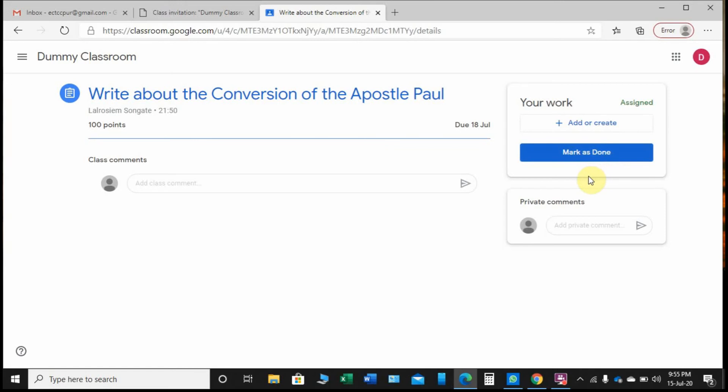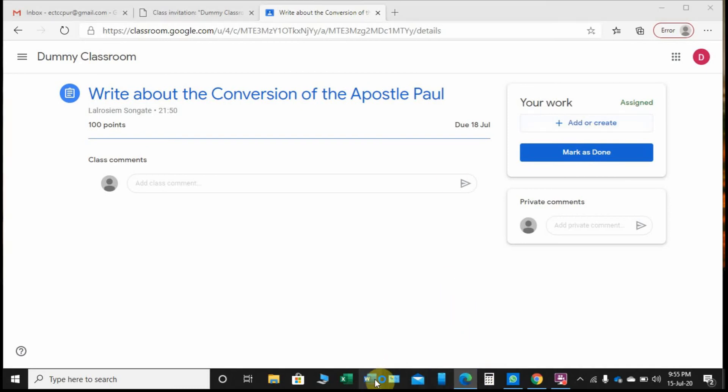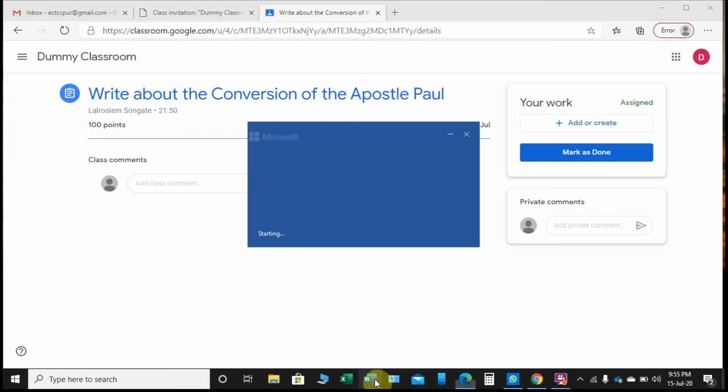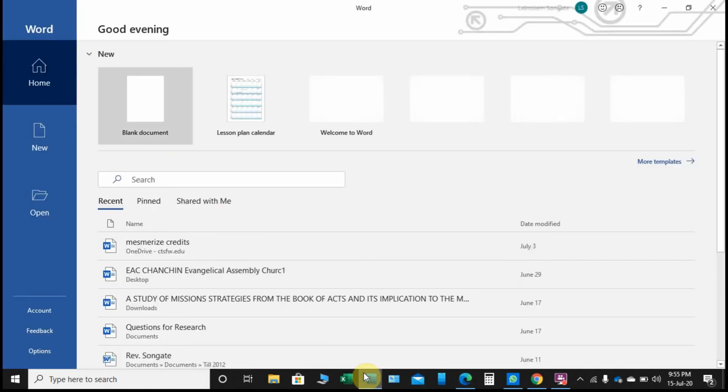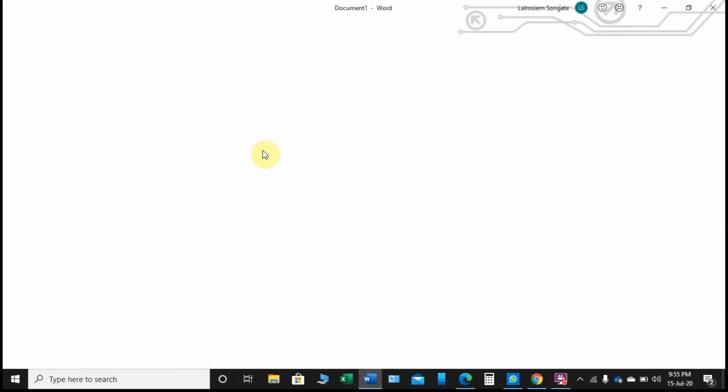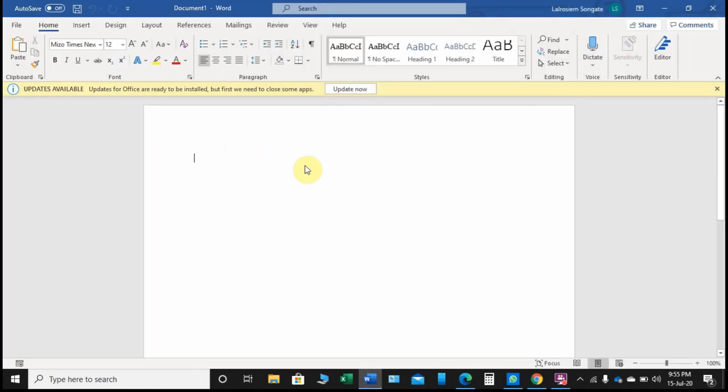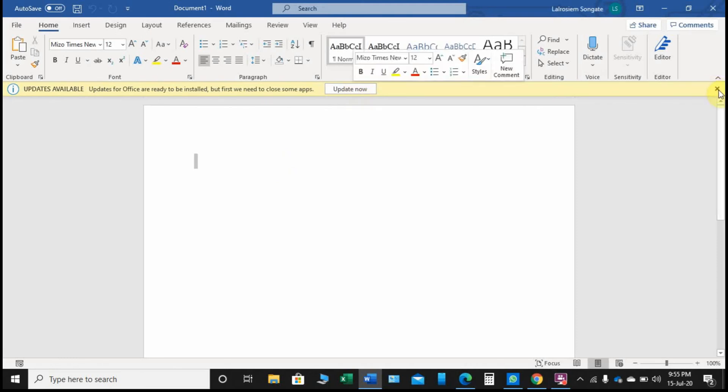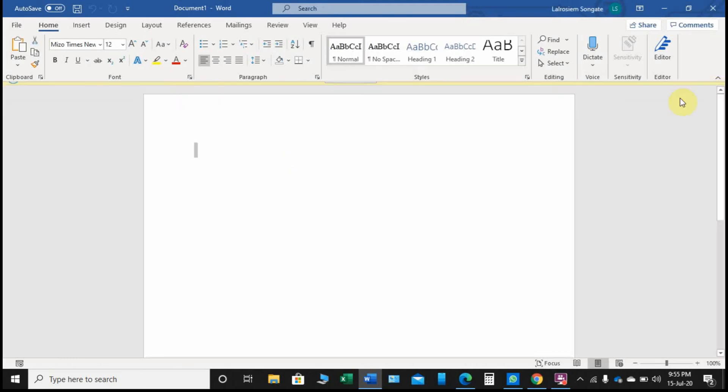If it is just reading and I have finished reading, I can just click 'Mark as done' - that means I'm done with the assignment. But here it is asking me to write about the conversion of the Apostle Paul. I have to create a file, so I can go to my computer, open my Word document, and then I can write about the Apostle Paul's conversion.